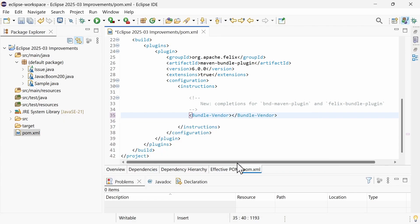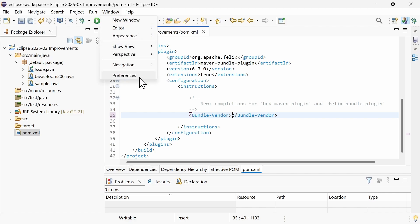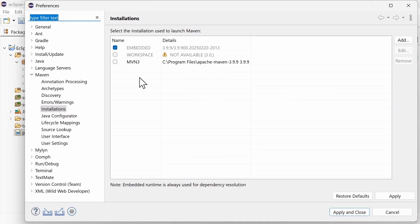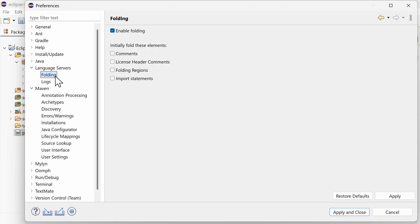There is a new preference for Folding in the Maven POM Editor and other language server-based generic editors, such as the editors for JavaScript, for CSS and for many more. In the Preferences, Language Servers, Folding, you can choose which elements should be initially folded when opening an editor. For example, License Header comments.